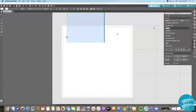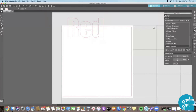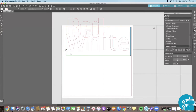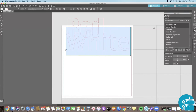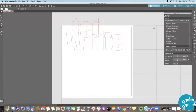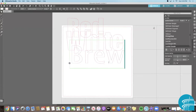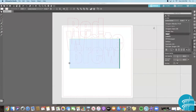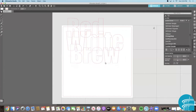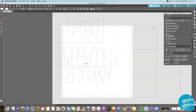Click anywhere in your workspace to deactivate the word. Now we're going to repeat these steps for the word 'white' and then the word 'brew.' Go to the text tool, type in 'white,' highlight it, go to our text panel on the right side menu, find Impact and click. Do it one more time: type in 'brew,' highlight it, and change that font to Impact. You can move your words around but don't worry too much about size right now.